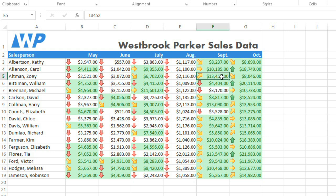You might have noticed that the first rule we applied is still visible — the one that's changing the fill color for cells above 4,000. That's because Excel lets you have multiple conditional formatting rules at the same time, so you can highlight different things.